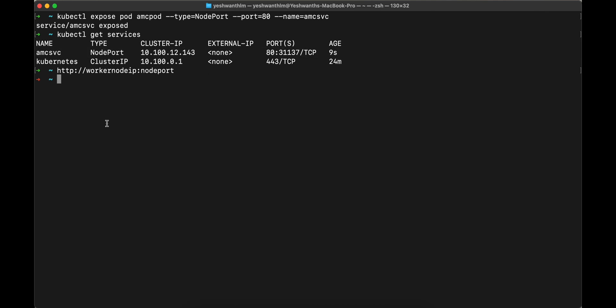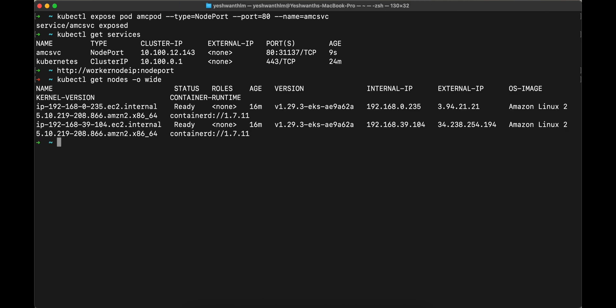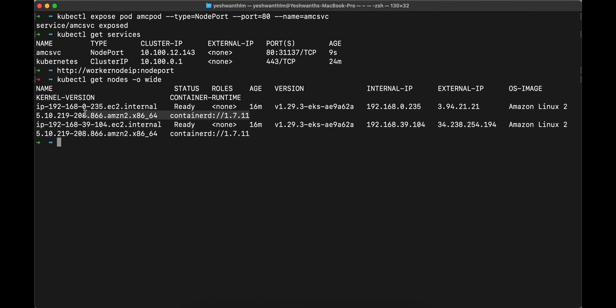Let me control C. And now we will get the node IP. To get the node IP, we can run kubectl get nodes hyphen o wide which will give us more details. So let's run that. If you see here, there are two nodes, which are ready in the state ready. And if you see here, you have an external IP here.